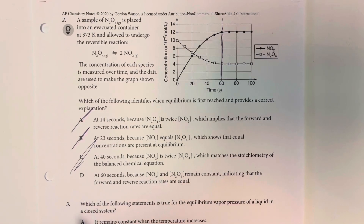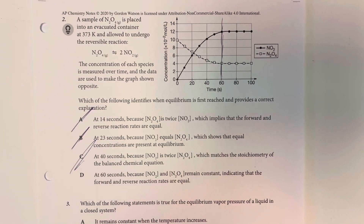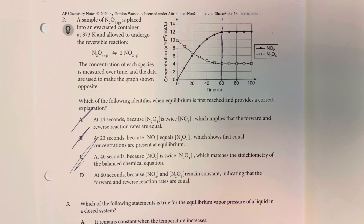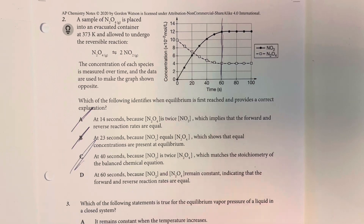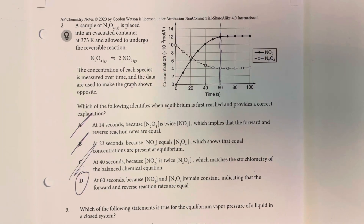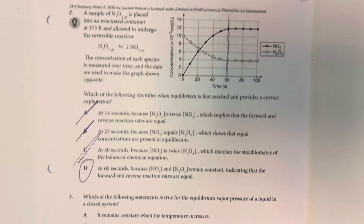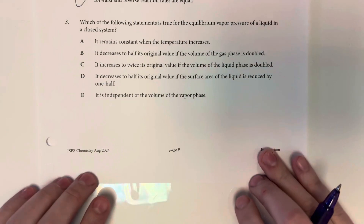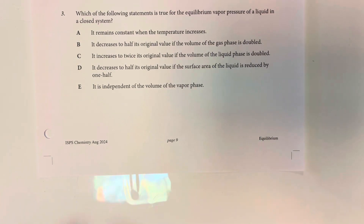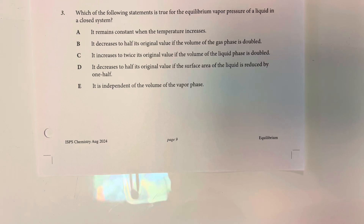Option D says at 60 seconds because the product and reactant remain constant, indicating that the forward and reverse reaction rates are equal. This is correct. That is the definition of a reaction at equilibrium — the forward and reverse rates are the same and therefore concentrations do not change.